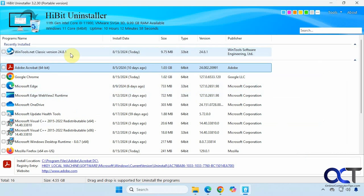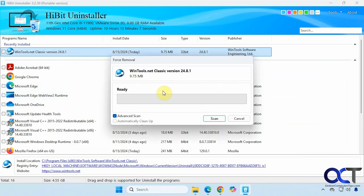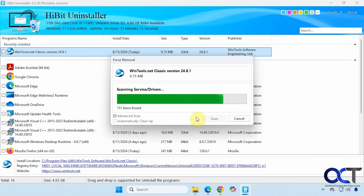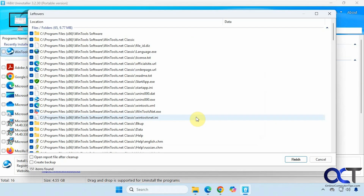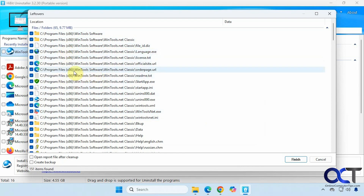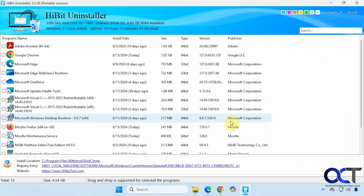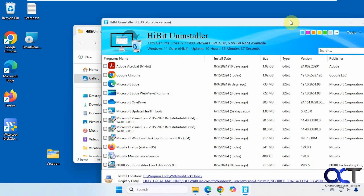Now let's try a force removal — for when the uninstaller is not working and you really want to get rid of it. Do a scan, and this time you can see it shows more than just registry entries: the program files directory, the executable, some text files, web browser files, help files, and so on. Click Finish and it's forcefully removed.